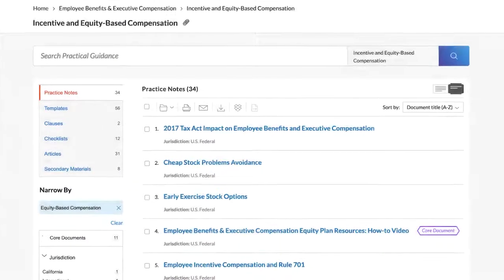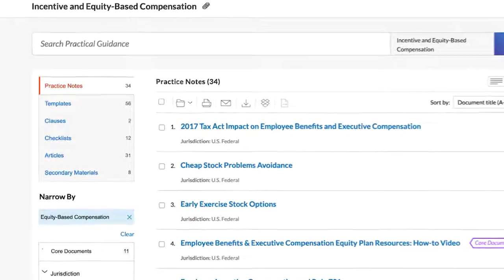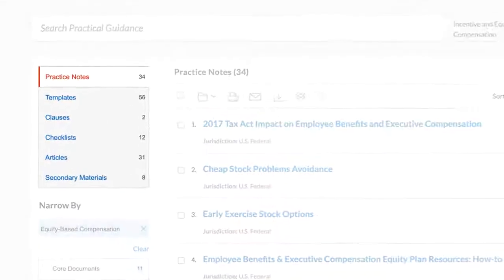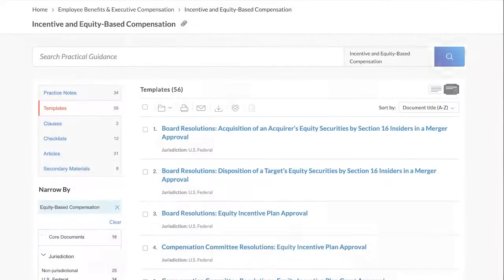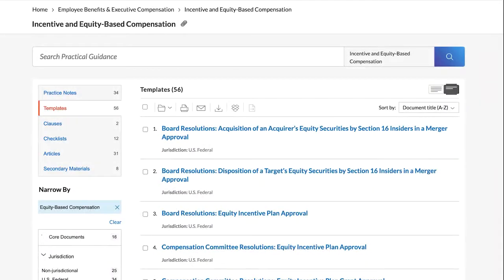To see results for other types of documents, simply click on the desired content type in the box on the top left of the page to display documents of that type. For example, equity-based compensation templates.